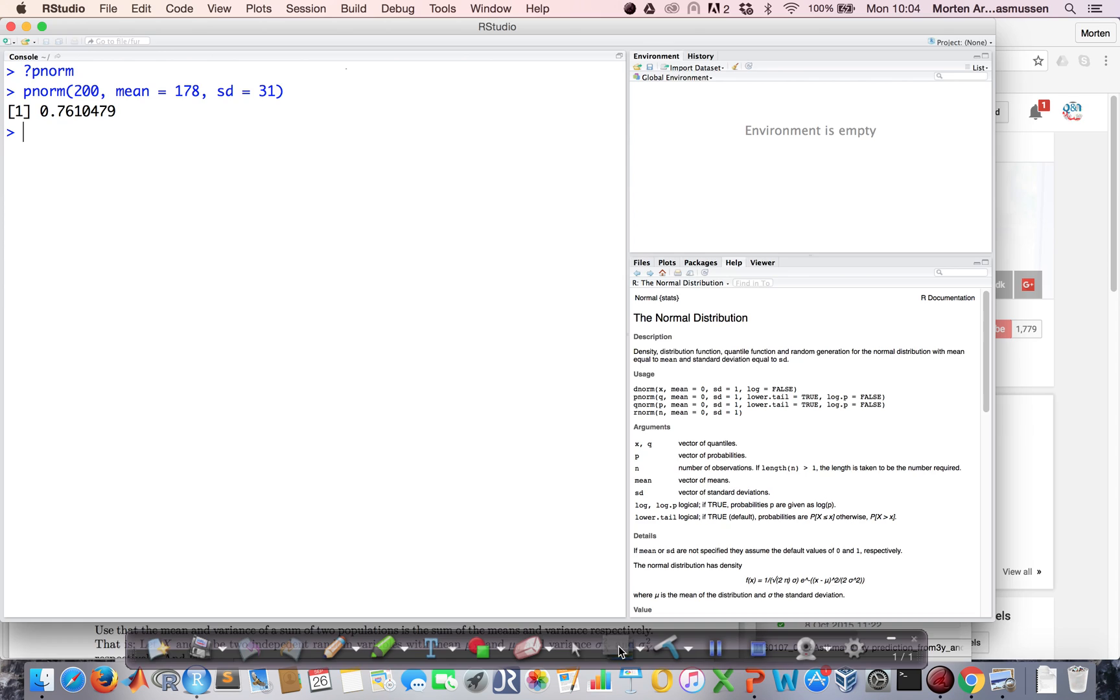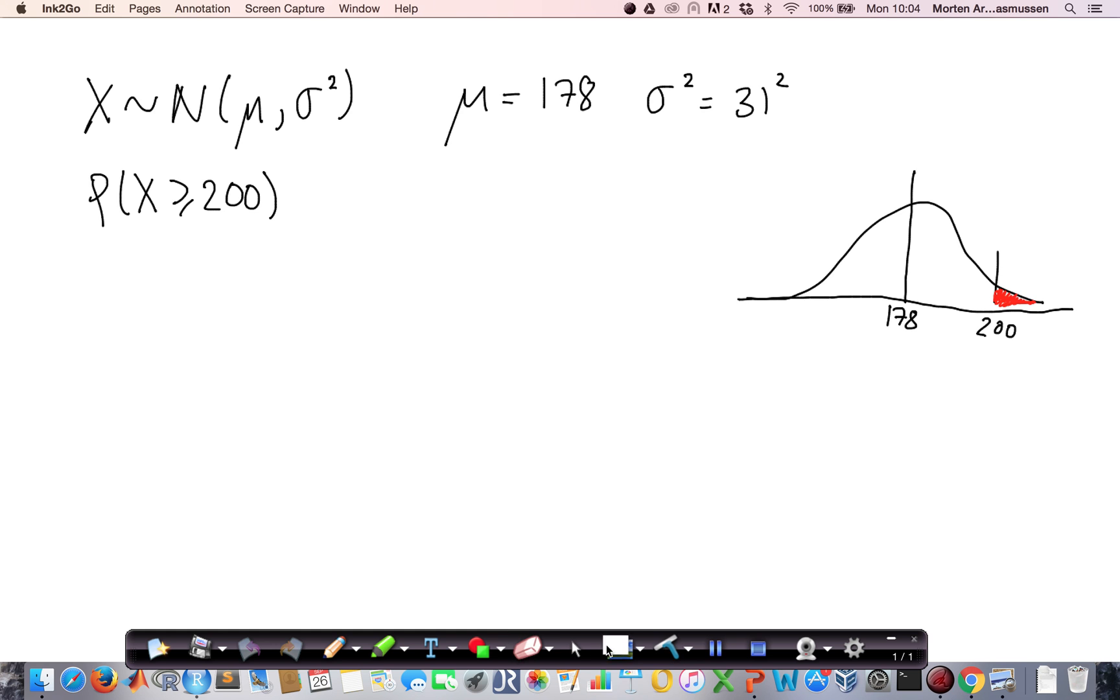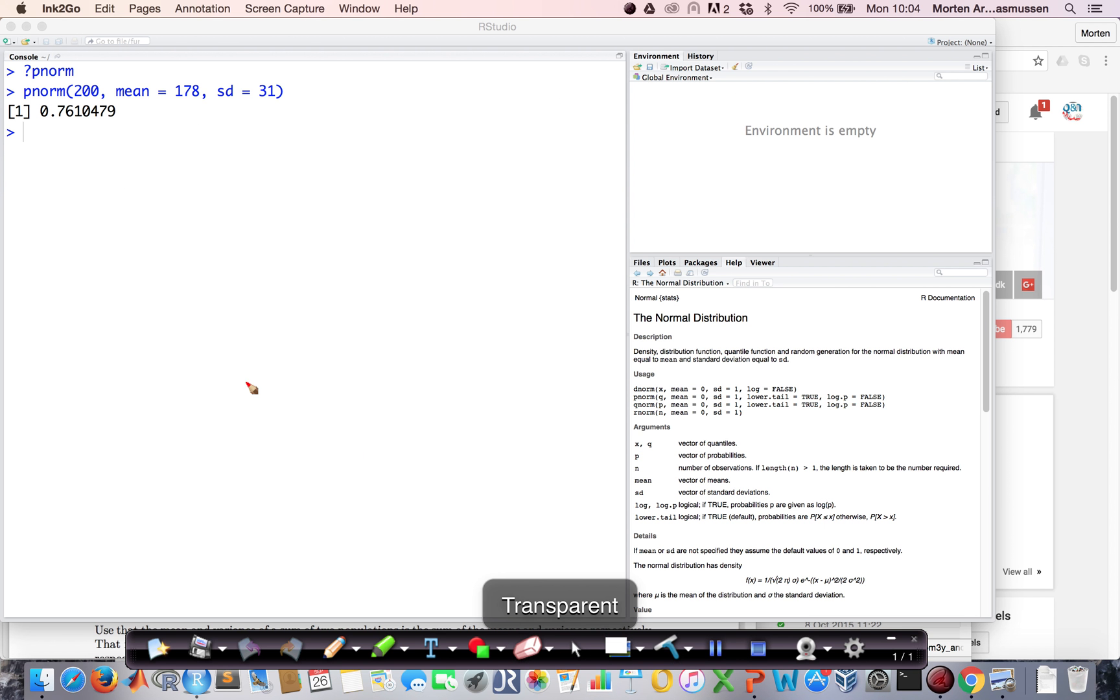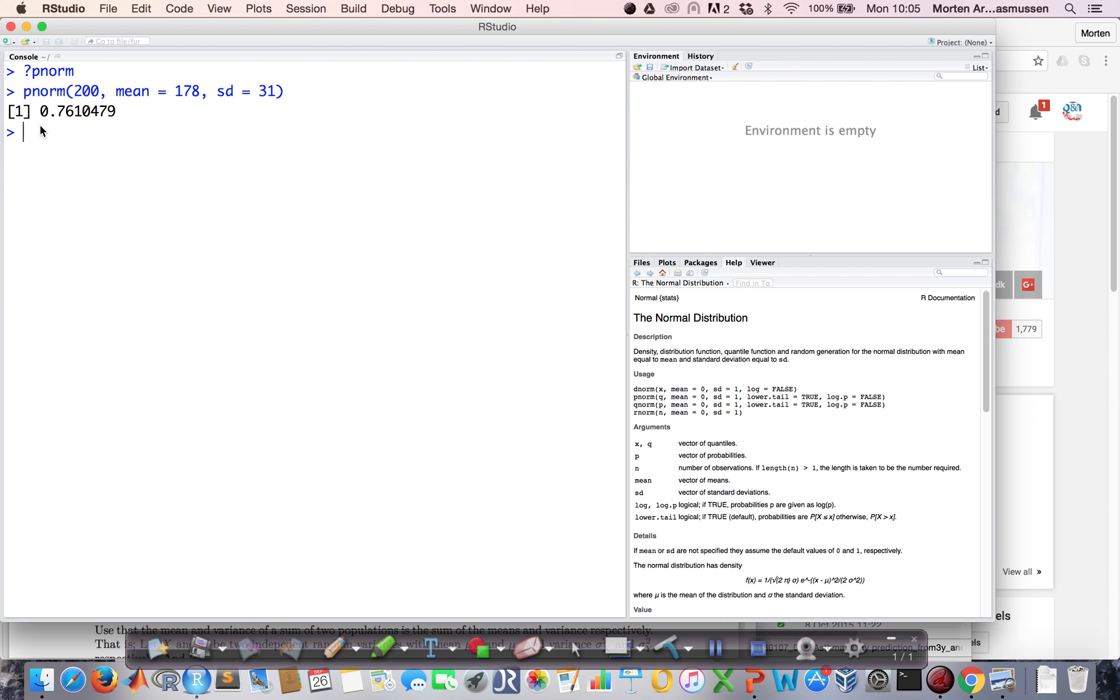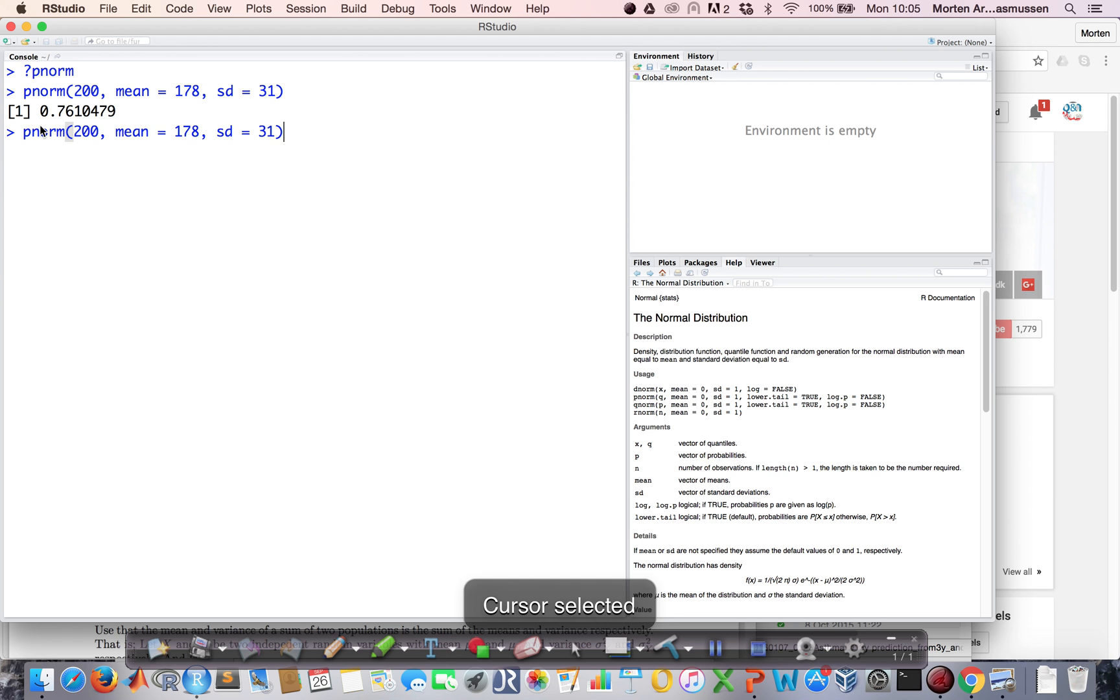But wait a minute. If we just take a look here, we see that the area here is way smaller than a half, so something must be wrong. Let's go back. This one calculates the probability of obtaining a value less than 200. So if I want to calculate the probability of getting a value larger than 200, I need to put 1 minus in front of this one.